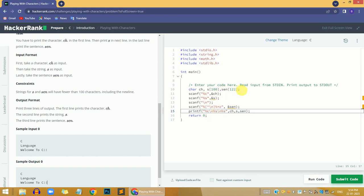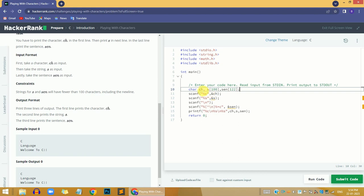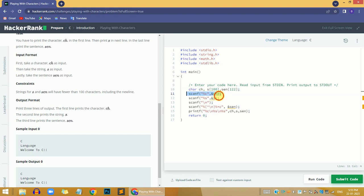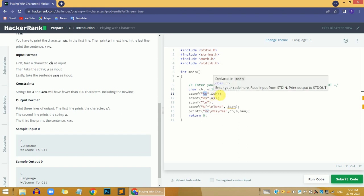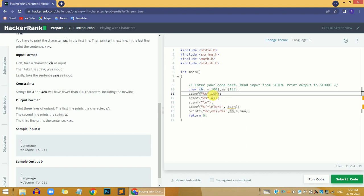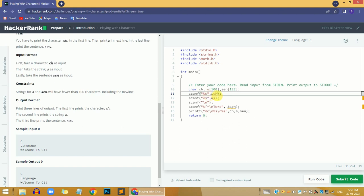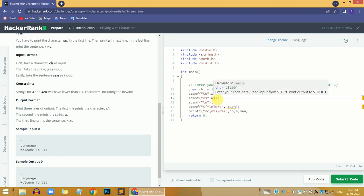In my solution, I have declared a character variable 'ch', a string array 's' of length 100, and a sentence variable 'sent' of length 122. I used scanf with %c to read the character value — we all know that %c reads a character in C — and the value is stored in the 'ch' variable. Then I used scanf again with %s to store the string value in the 's' variable.